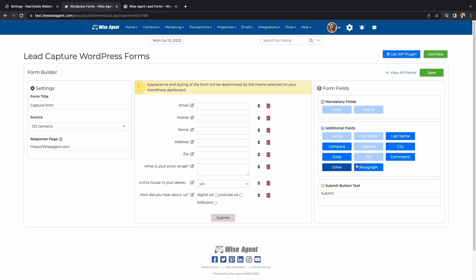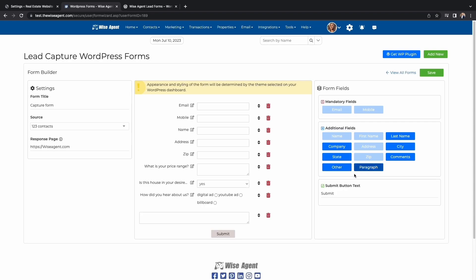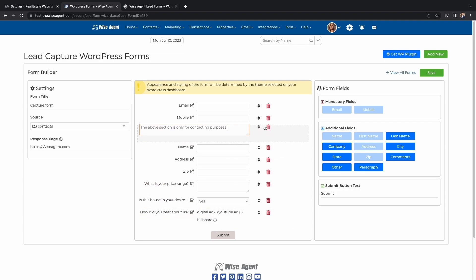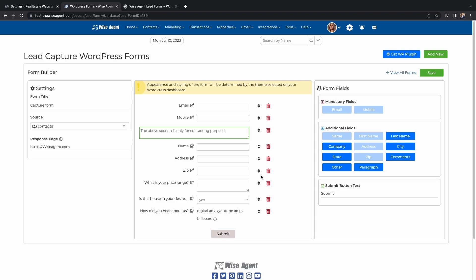If you select Paragraph, you can add any notes to your capture form. You can also move around each section of the capture form until it looks the way you want it to.